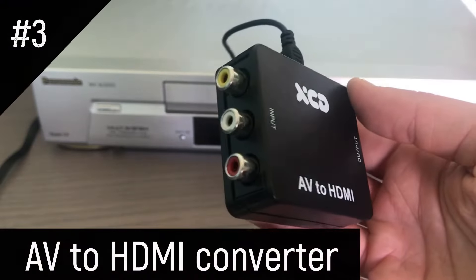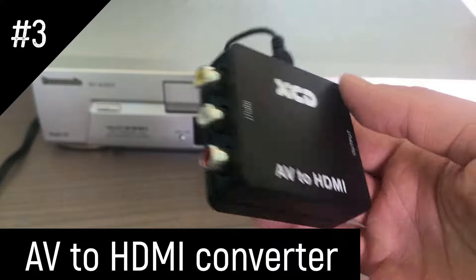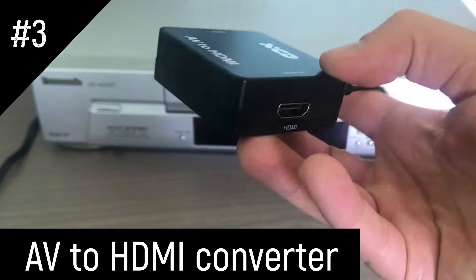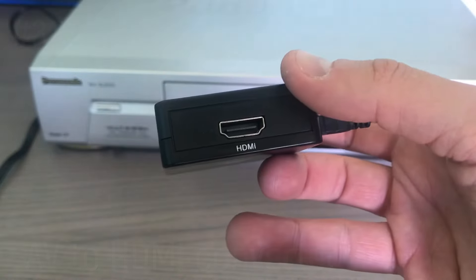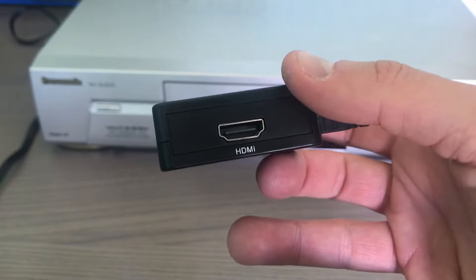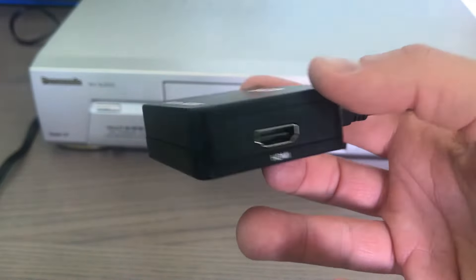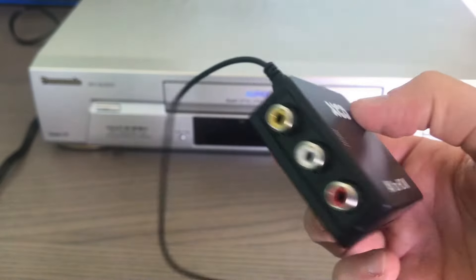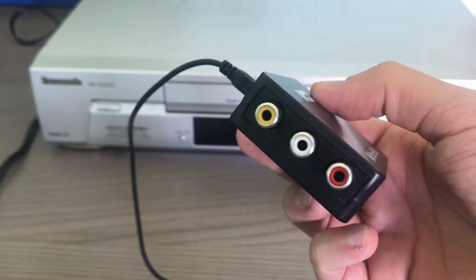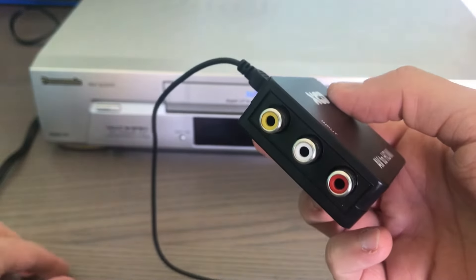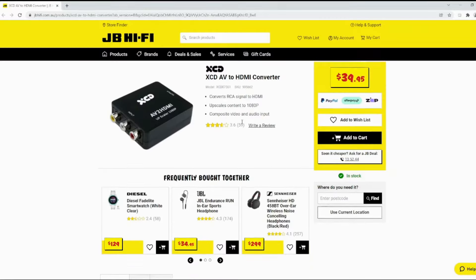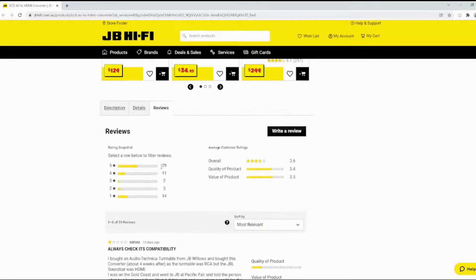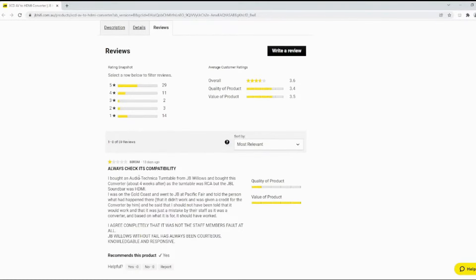Thirdly, you'll need an AV to HDMI converter so that your capture card can interpret the AV signal. For this video I'm using an XCD AV to HDMI converter which I ordered online from JB Hi-Fi. Online reviews for this are pretty average but I haven't had any issues with mine.